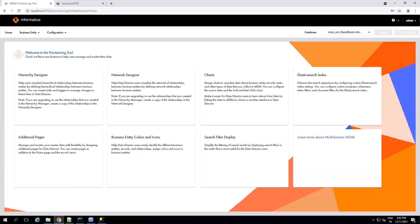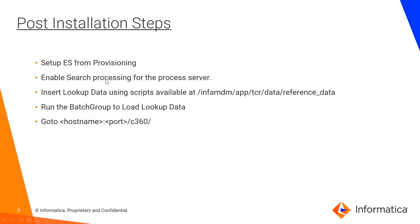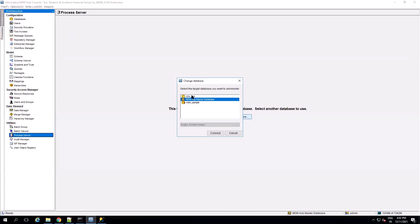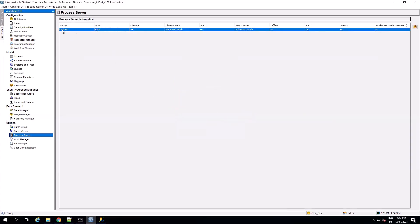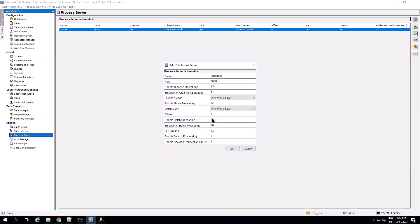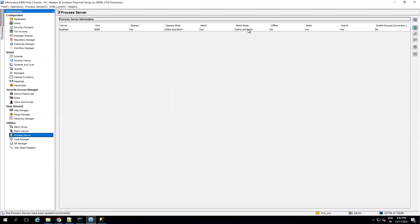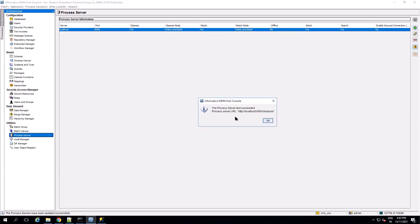The second step is we need to configure the process server for the ORS and enable search processing for it. Go to the Hub Console, go to Process Servers, and select the database. Click Edit. Enable Search Processing — check that checkbox. Save the configuration. You need to check the process server disk connection — it is passing.